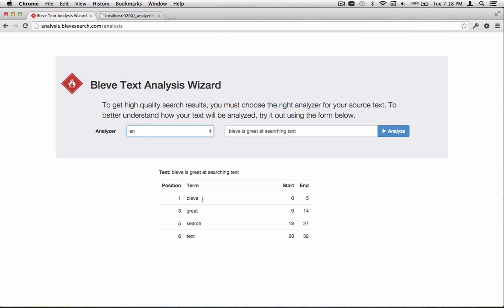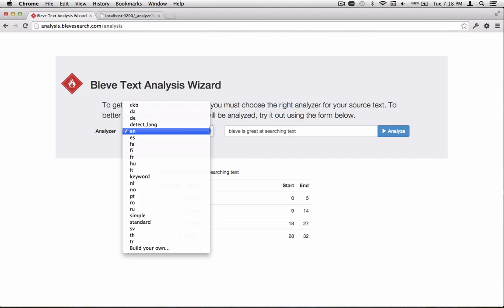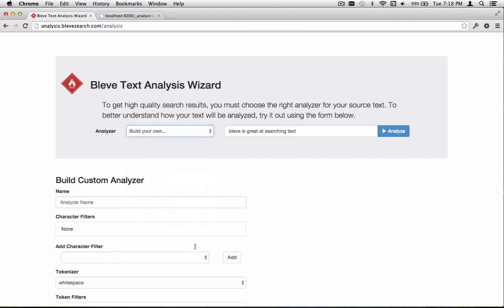That's a quick overview of how, taking the same text, we can apply different text analyzers and see the different behavior we're going to get from the system. That's just the tip of the iceberg. Where it gets more powerful is if we select from the dropdown, Build Your Own from the Analyzer list.